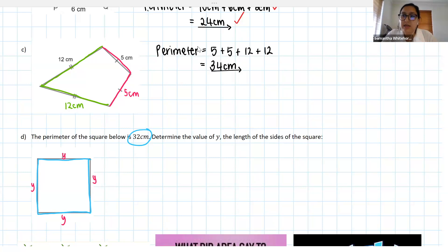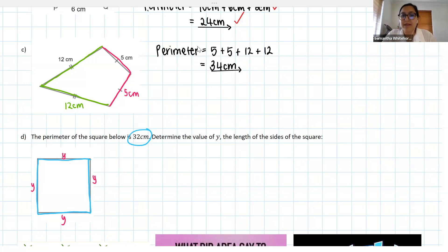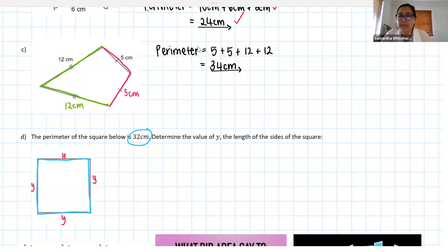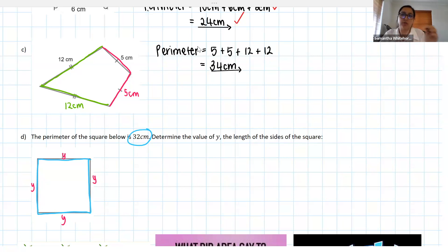Sometimes the question will say: using an algebraic equation, solve for or determine the value of y — and if it does, we expect you to set up an equation. I'm going to show you that way, and you'll see it's exactly the same as dividing by four. We know that the perimeter of a square equals y plus y plus y plus y — adding up the four sides. In this case, we've been told that equals 32 centimeters.